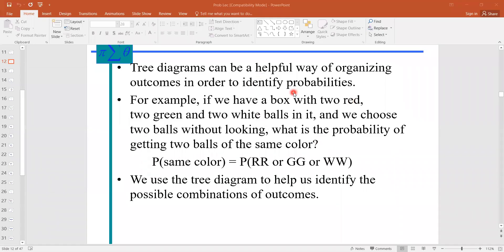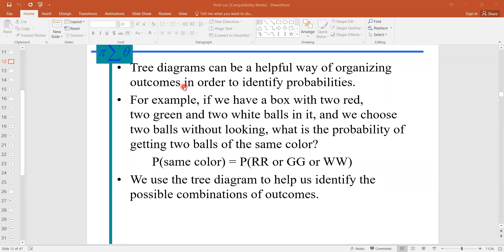In this video we will learn about the tree diagram. A tree diagram is basically a representation of all possible outcomes in the form of a tree. Sample space and tree diagram are basically the same. In sample space we have numerical representation, whereas in tree diagram we have representation of numbers in the form of a tree. Both tell us about all possibilities of any experiment.